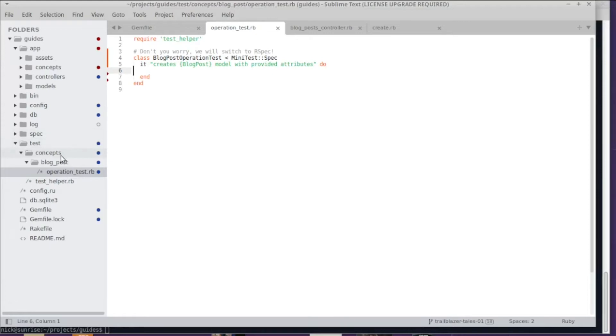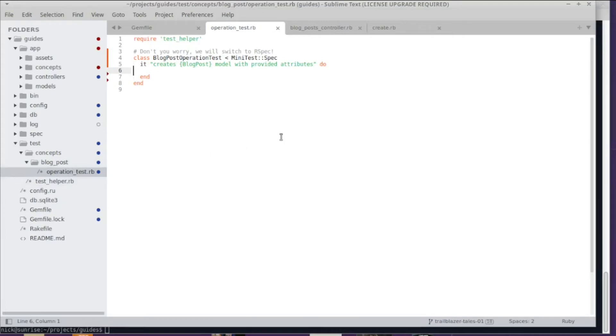The test file sits in my world in test and then in a directory called concepts—that's kind of a Trailblazer thing. Since we're writing an operation for a blog post, there's a blog_post directory, and then a file called operation_test. This is kind of our flavor; you can structure that the way you want.